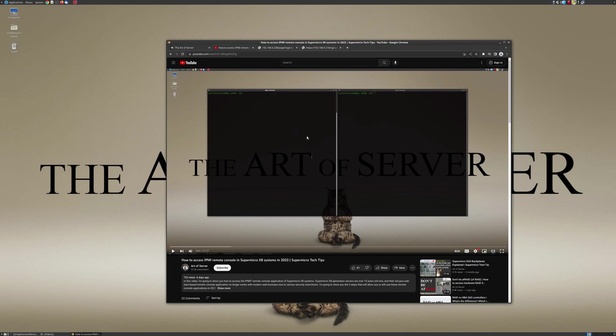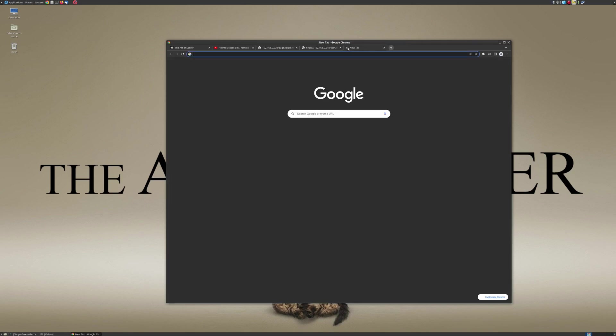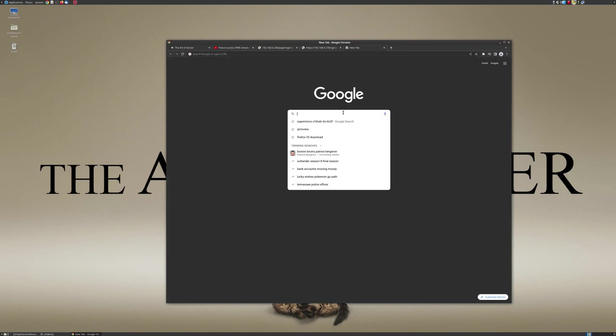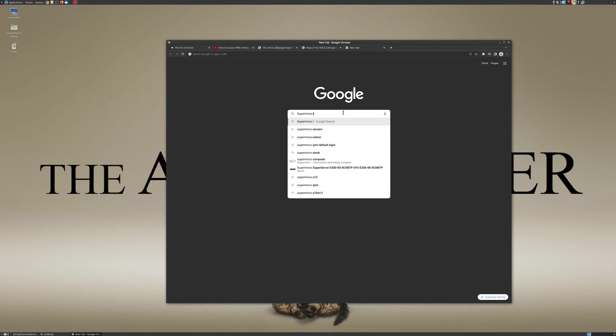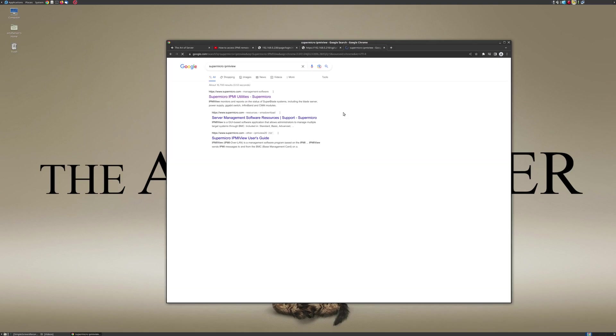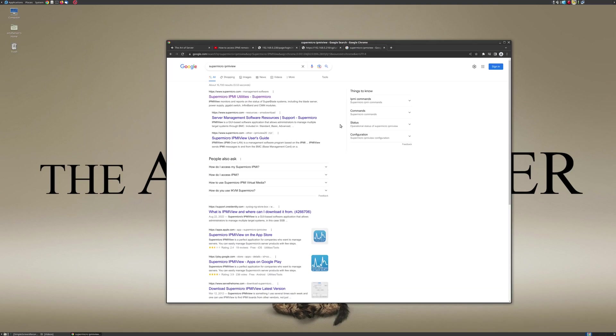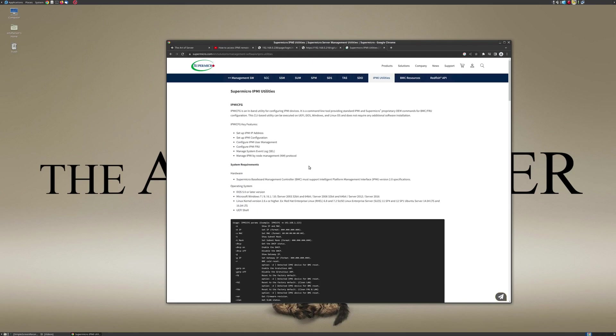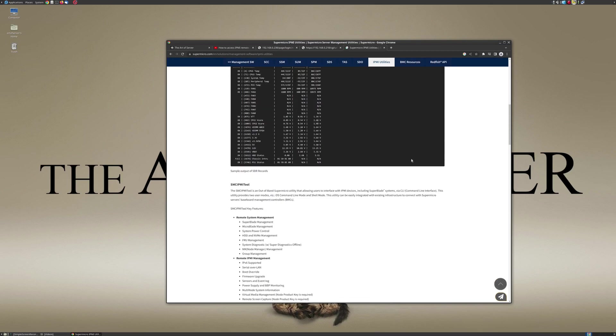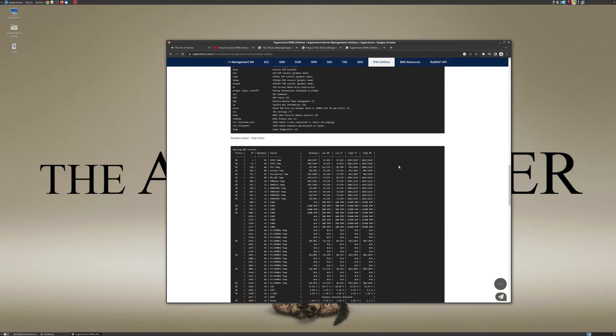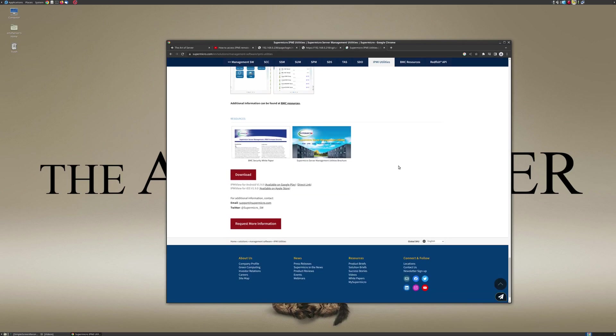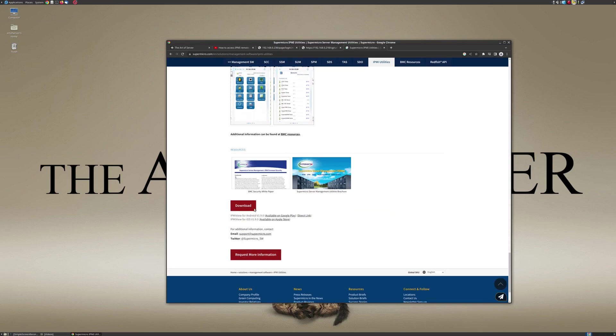All right, so let's get into it. So IPMI view is an application provided by Supermicro themselves, so I'm just going to show you where you can download this. I'm just searching for Supermicro IPMI view, and you'll see the first hit on Google here is a page on Supermicro's website. And if you scroll down, we go to download.